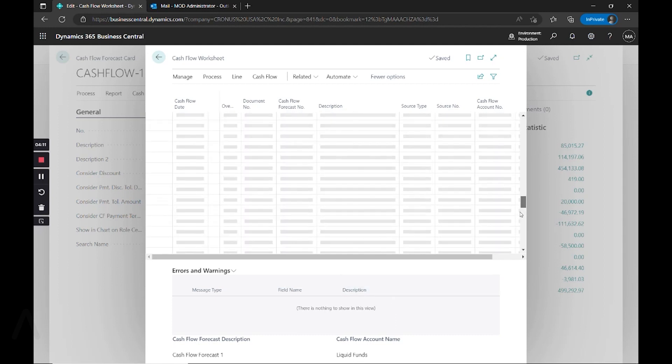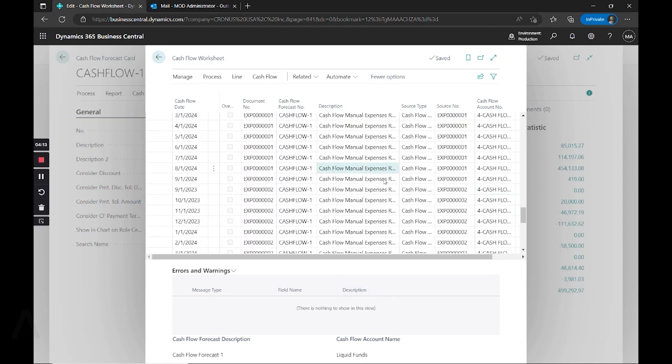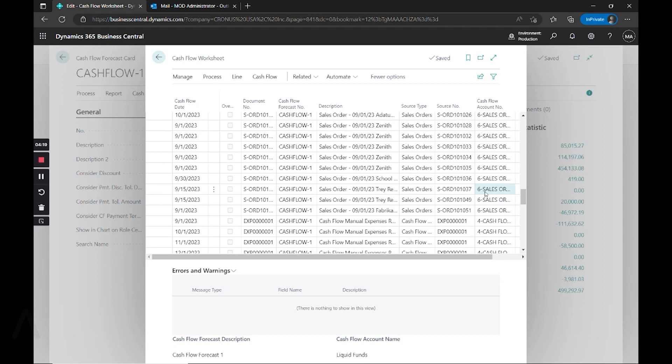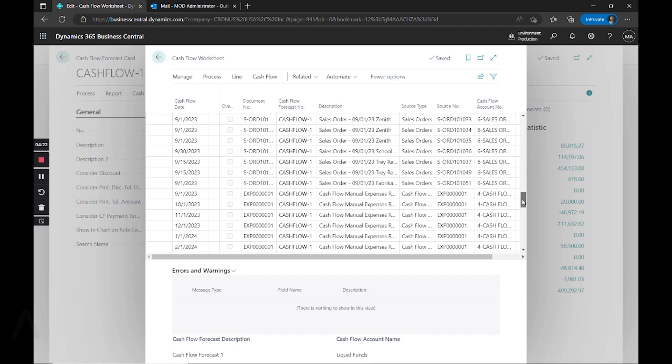And it runs through and uses that calculation based on the dates and the entries that exist. So for example, we can see here our cash flow manual expenses that we entered using that date range.